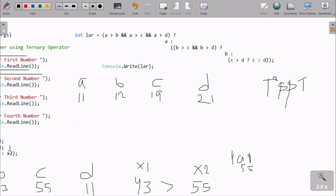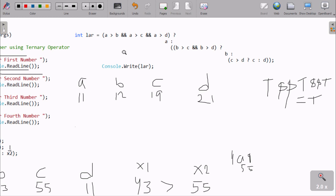Here I am using the AND operator. The AND operator returns true only if all conditions are true — true and true. If there is one more AND and all conditions are true, then it becomes true. True, true, true gives true. If any condition is false, that becomes false. So checking: is A greater than B? 11 greater than 12 — this condition is false.